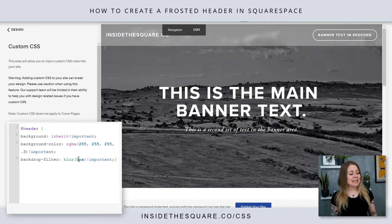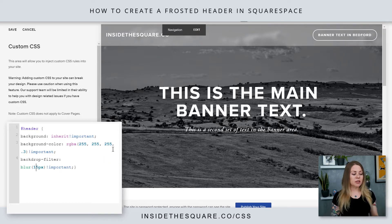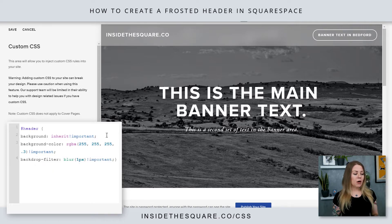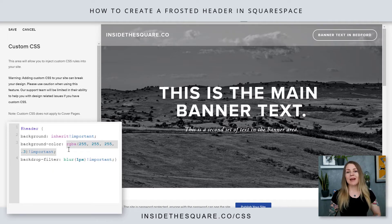Again, it's the exact same code — just adjust the blur to super blurry or barely blurry at all, and feel free to play around with the RGBA color code as well.